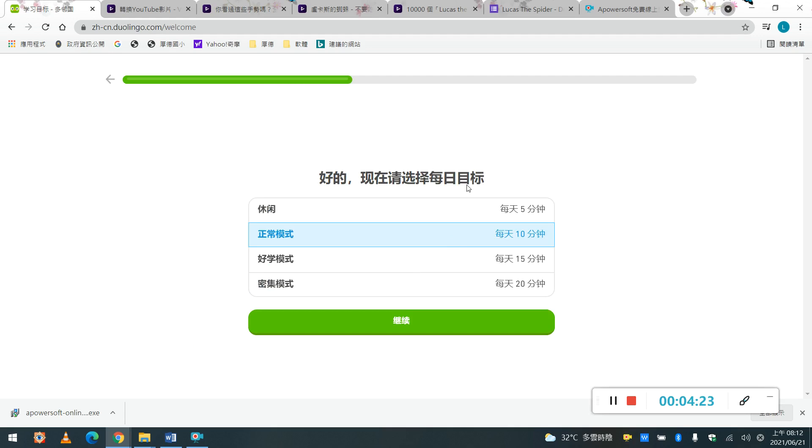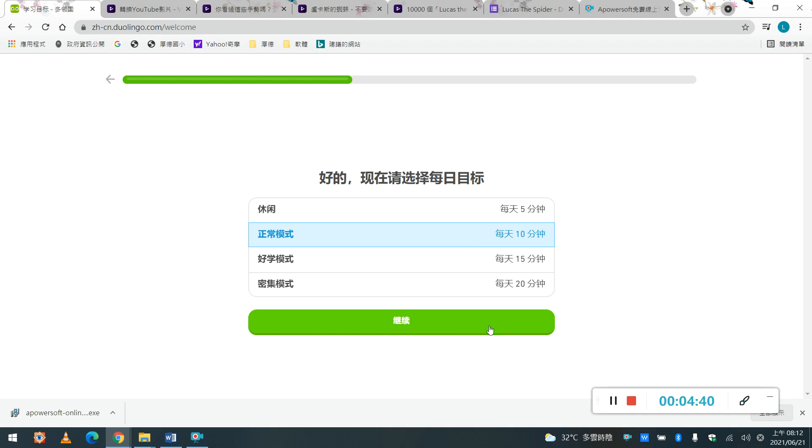那它說你每天想要選擇的目標, 也就是說每天它會提醒你要練習的時間, 它有休閒模式, 有各式各樣的模式, 那我們就來個正常模式, 就是每天十分鐘好了, 擊殺成塔, 就是每天十分鐘, 你也會有進步喔, OK, 那我就繼續。